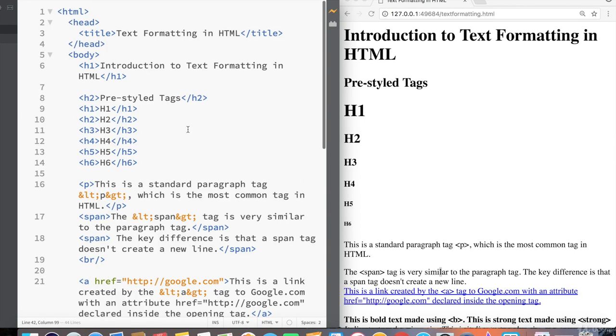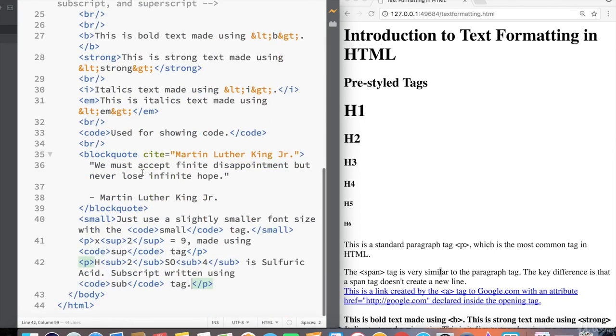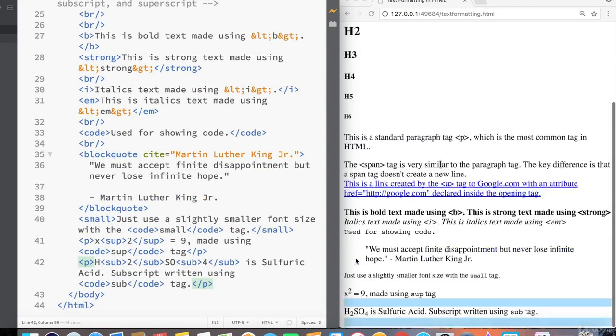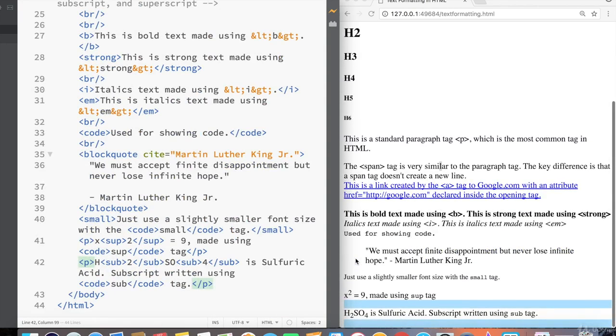So after scrolling back up, the title of our document, introduction to text formatting in HTML, I would say this is a fairly complete introduction to text formatting in HTML. Next time, we're going to go into more advanced HTML elements.